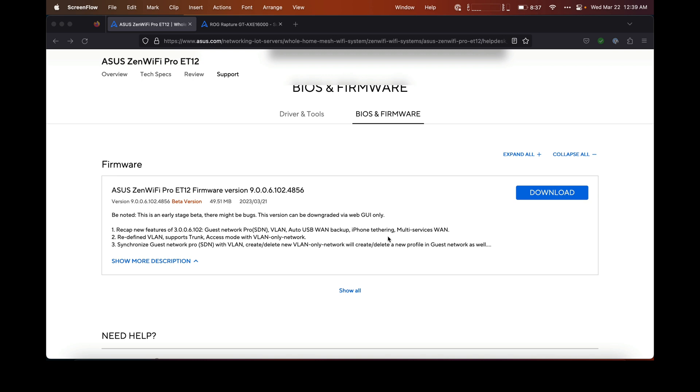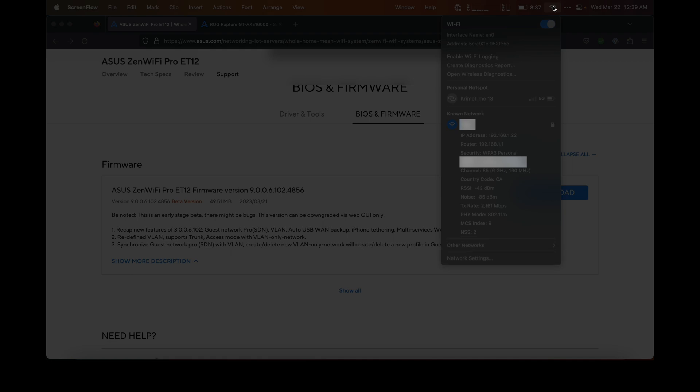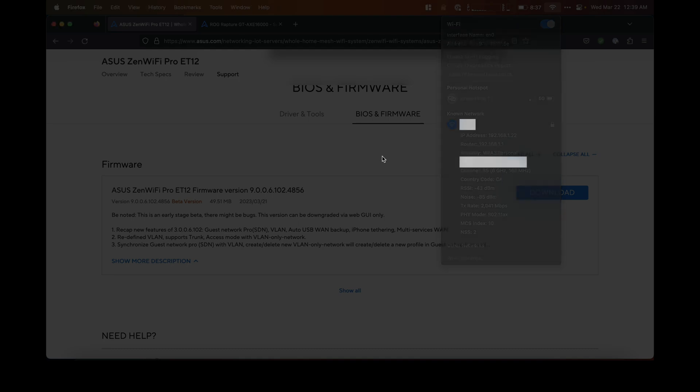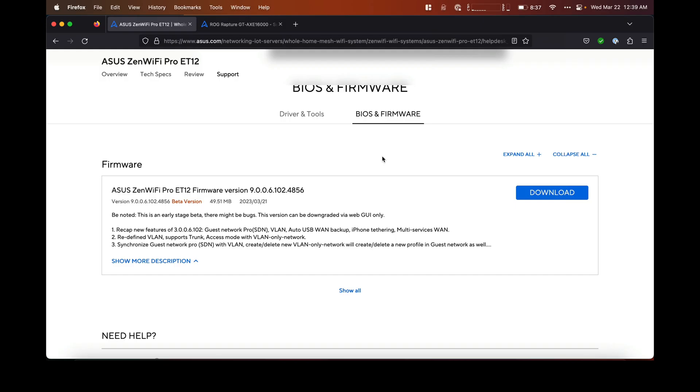I noticed that when I clicked option while clicking the Wi-Fi icon, it was not able to connect at the 6 gigahertz frequency, so I wasn't able to get the full potential of the routers that I had just bought.